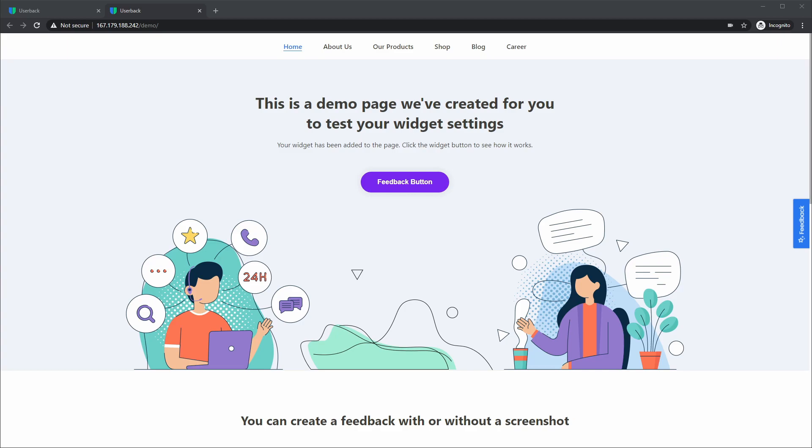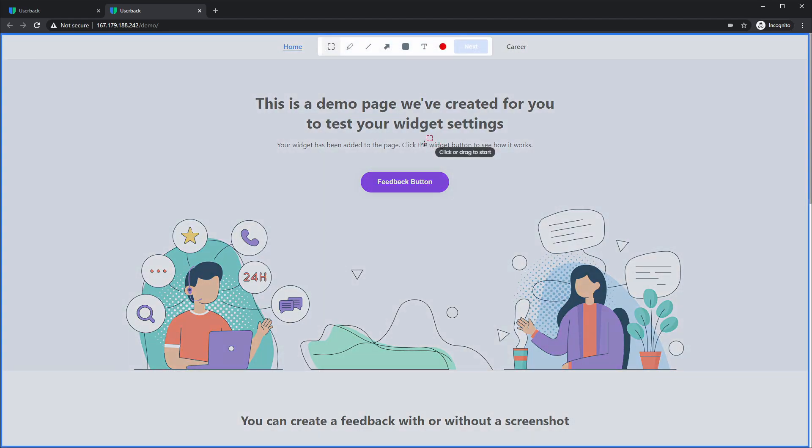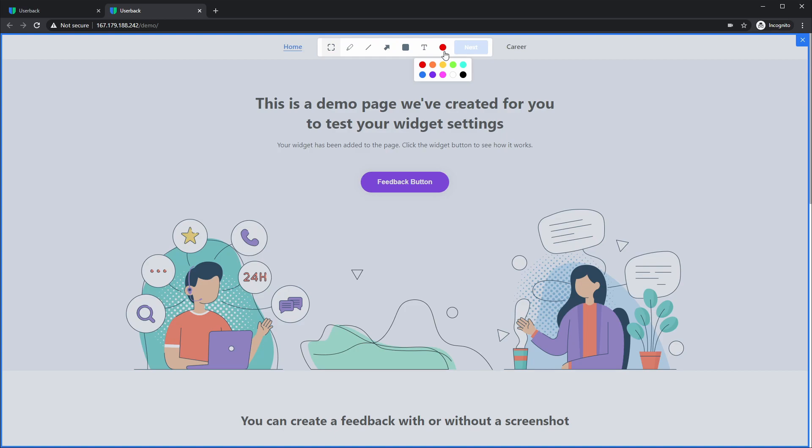So let's go ahead and click the feedback button and show you the fresh new modern look that we've given to the UserBack widget. When I click draw on the screen, you may notice that we've also added the ability to select a color directly from the toolbar for your annotation tools.